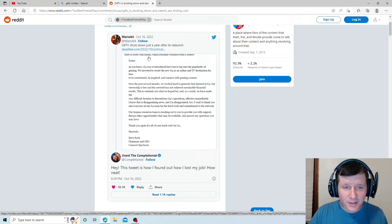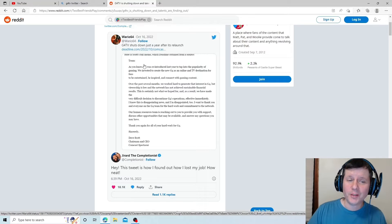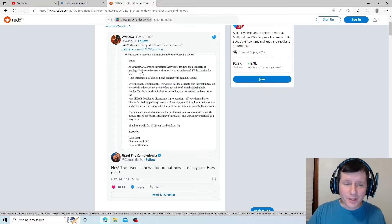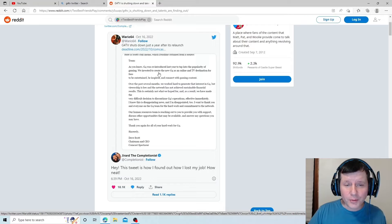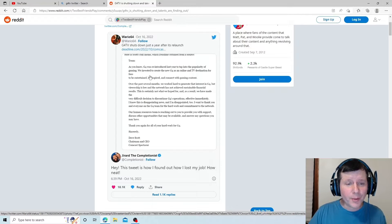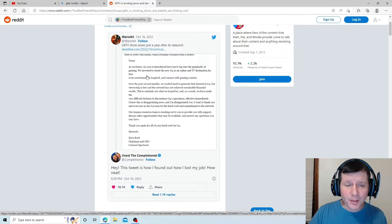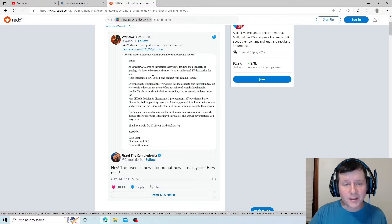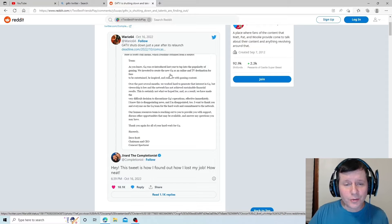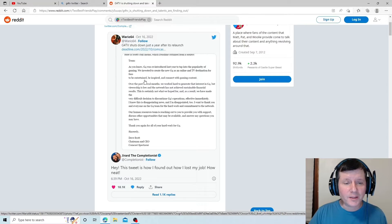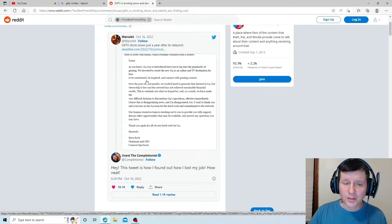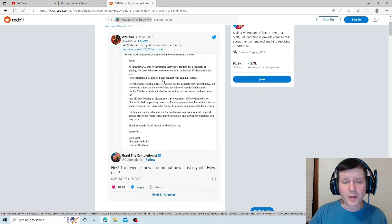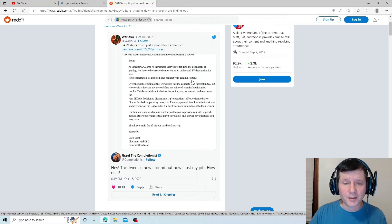Here's Scott's full memo. Let's read this and see what it is. Team, as you know, G4 was reintroduced last year to tap into the popularity of gaming. We invested to create the new G4 as an online and TV destination for fans to be entertained, be inspired, and connect with gaming content.